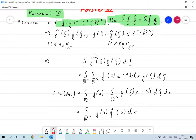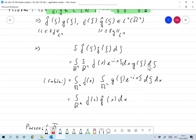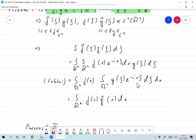It makes sense to compute this integral. We insert the definition, and everything exists. We can exchange the order of integration using Fubini, and we find that from f of x times e to the minus ix xi, we get f of x times g of xi times e to the minus ix xi. So this is f of x times g-hat of x, and the equality holds immediately. That was easy.